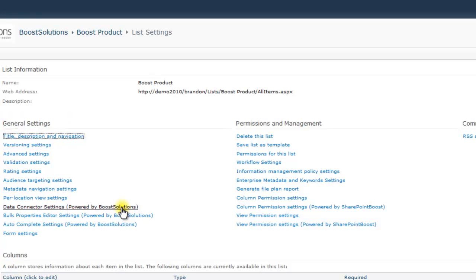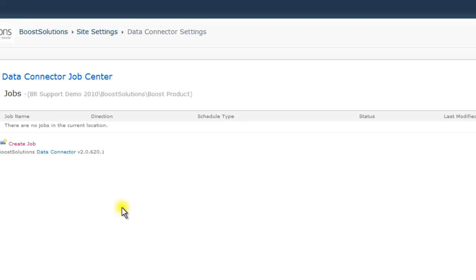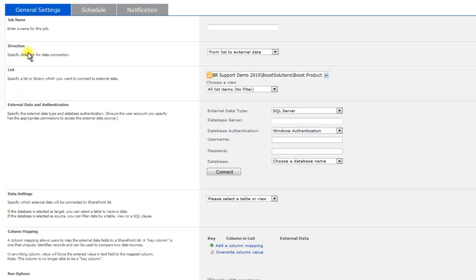Let's set up a new Data Connector job now. The first thing we will do is create a new Data Connector job by clicking the Create Job button in the Data Connector job center. When you enter the Job Setup page, you will notice that there are three tabs.